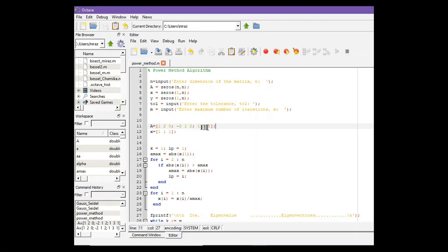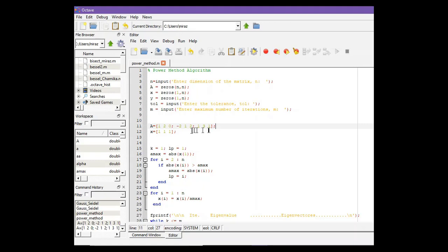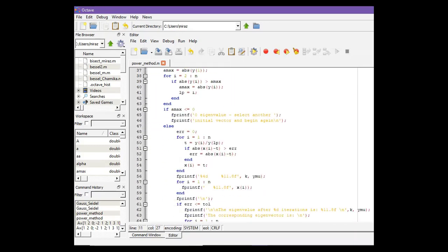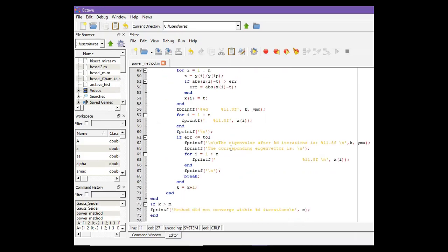In our problem we have this matrix A and this initial approximation 1, 1, 1. In other problems you have to change only these two lines, that means the matrix and the initial approximation, and all of the other lines of this code will remain the same.